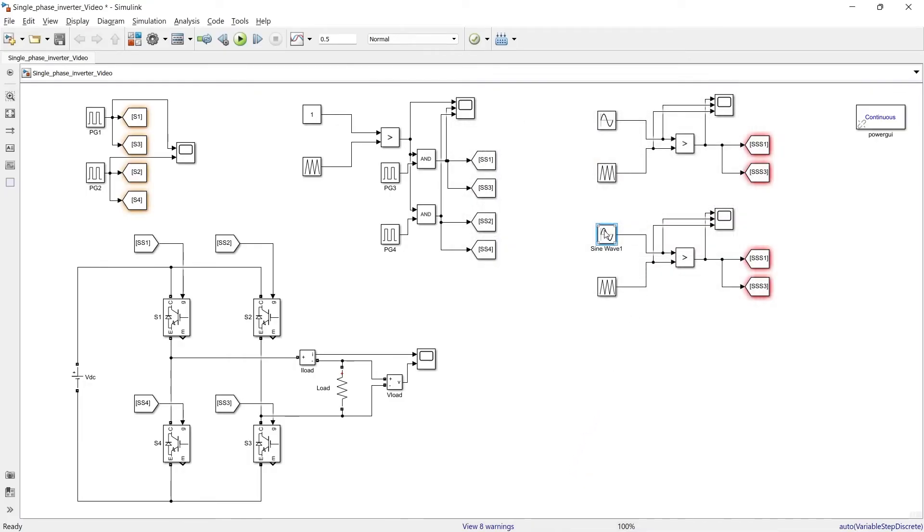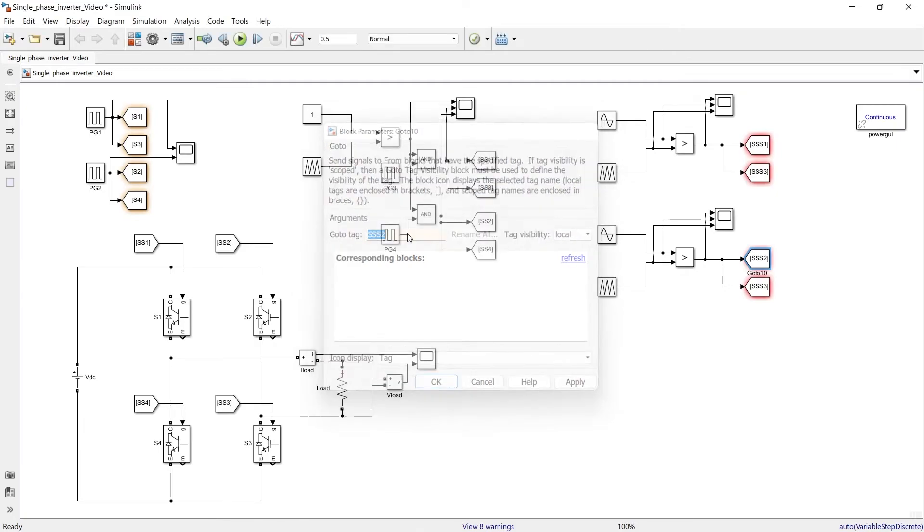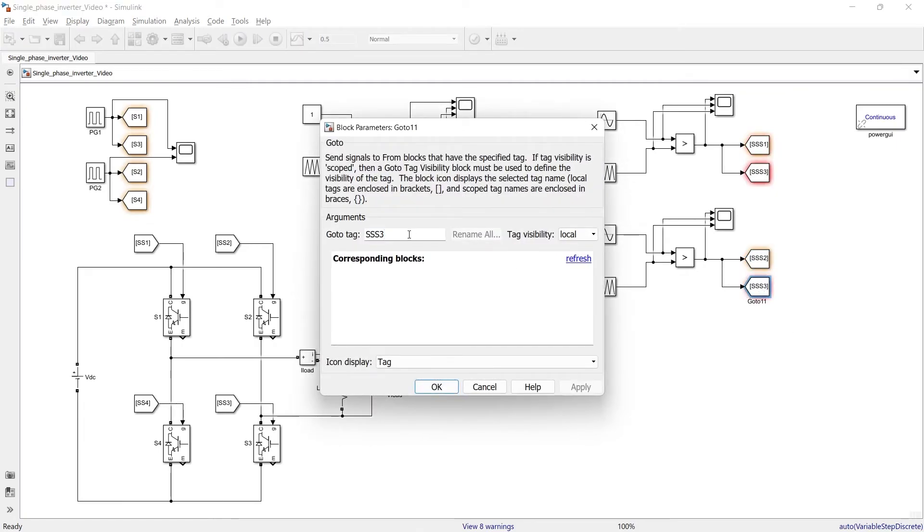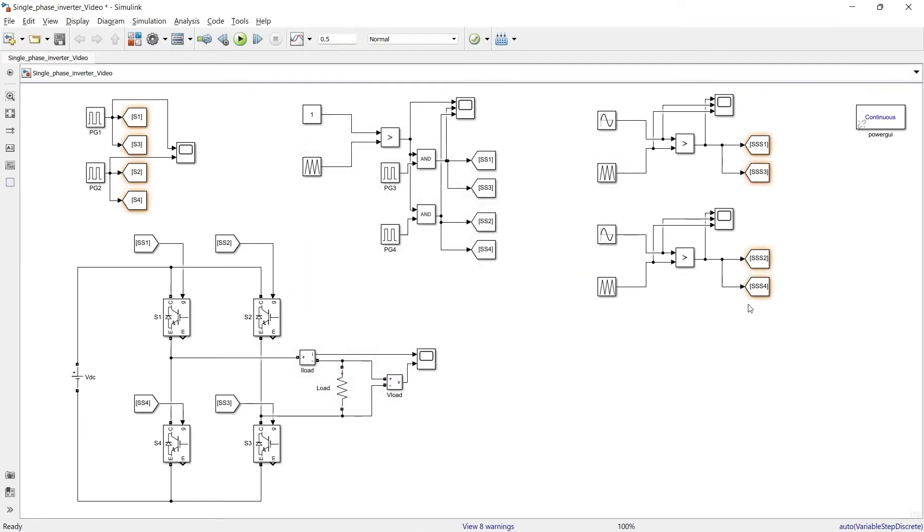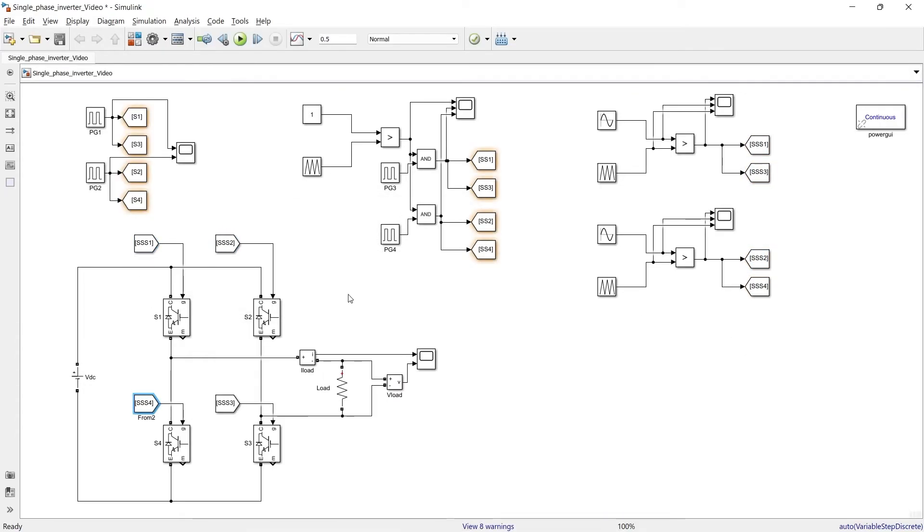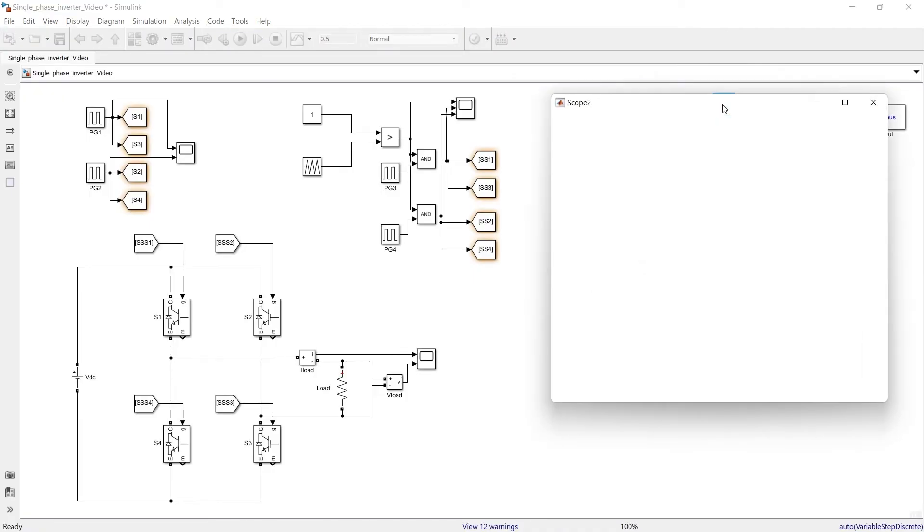So here we have provided 180 degree of phase delay. Now we will update these names as SSS2. The same thing I will update over here also. So I have updated all the from blocks and all the go to blocks. Now let us run the circuit and first we will check these.